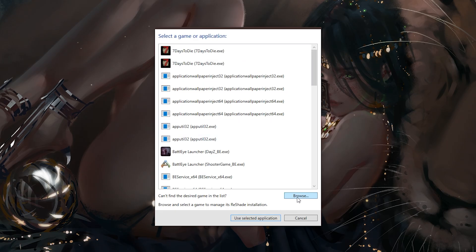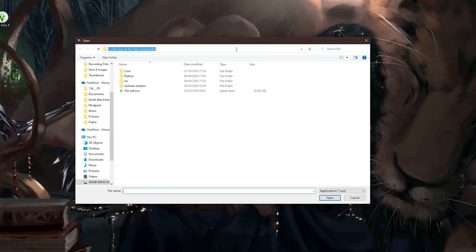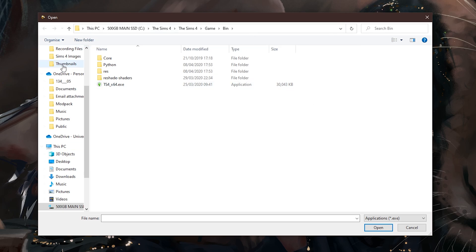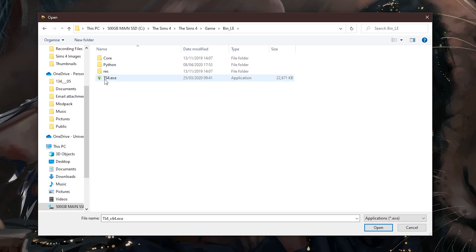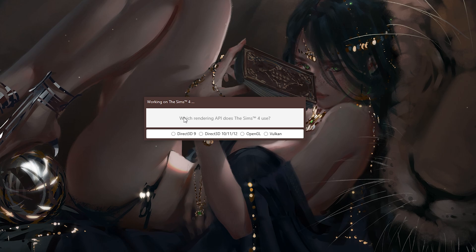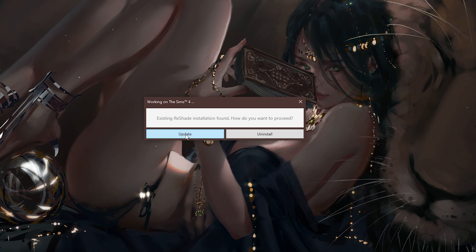When you're on the Reshade application, go ahead and click the browse button and paste the directory that we just copied. It will link you to wherever your game is installed, which should say The Sims 4 X64. If you've got the legacy version, it should just say The Sims 4 with no X64 at the end. If you're using the 64-bit version, click on that application and click the open button. It will then ask which rendering API The Sims 4 uses — it uses DirectX 9. Go ahead and click on that version and don't click any of the other versions because the game does not use those.